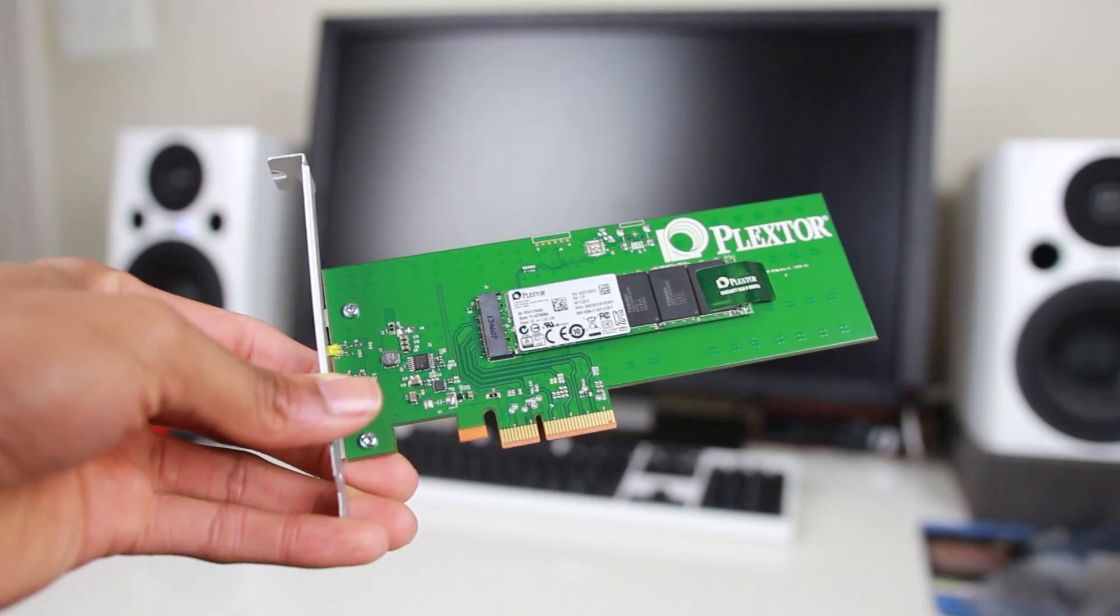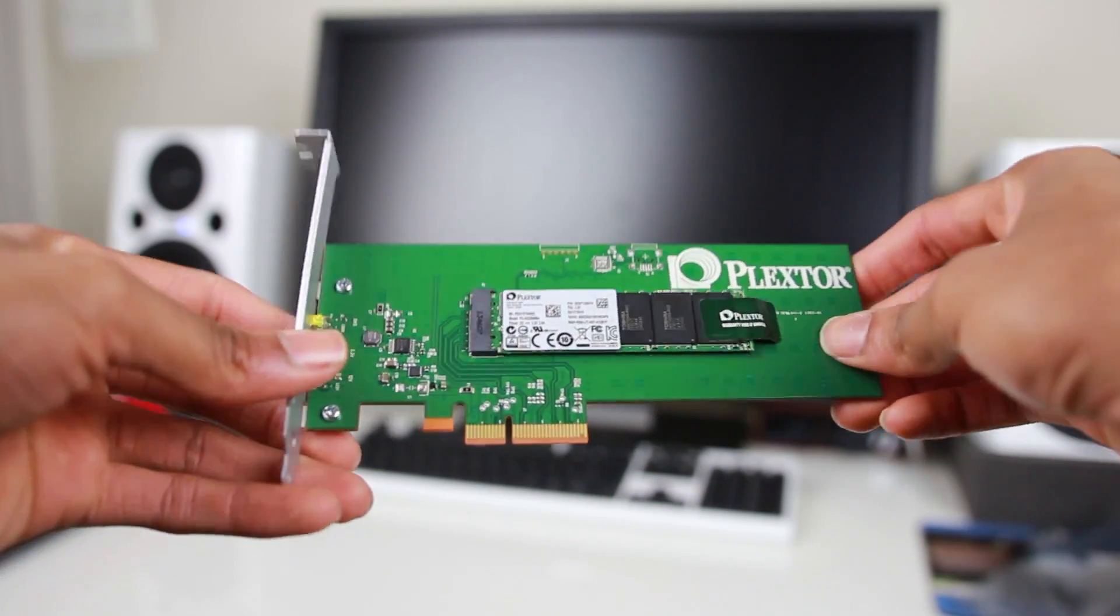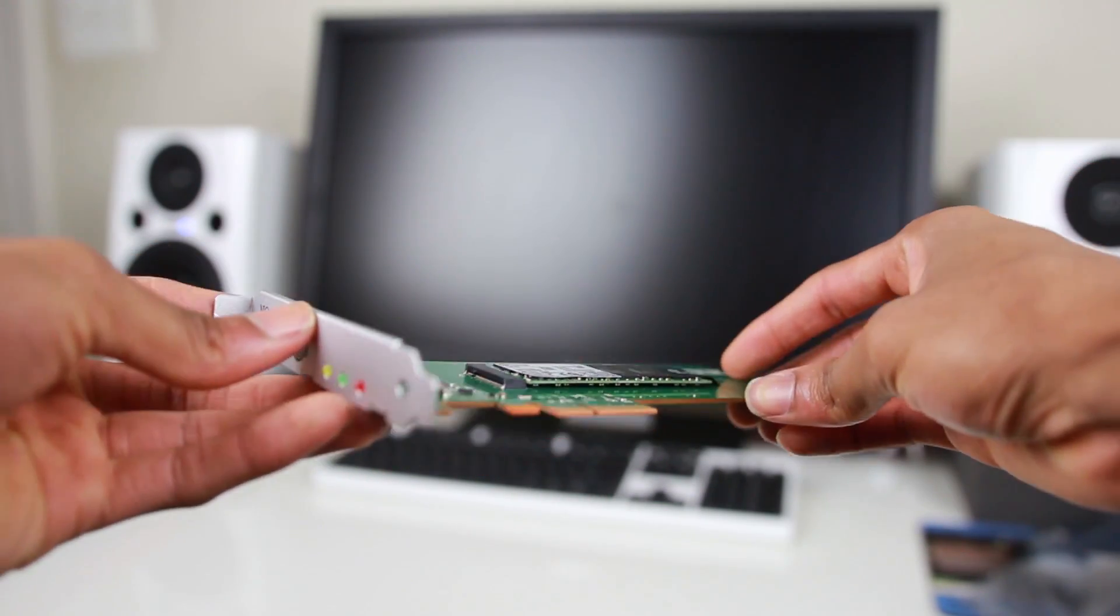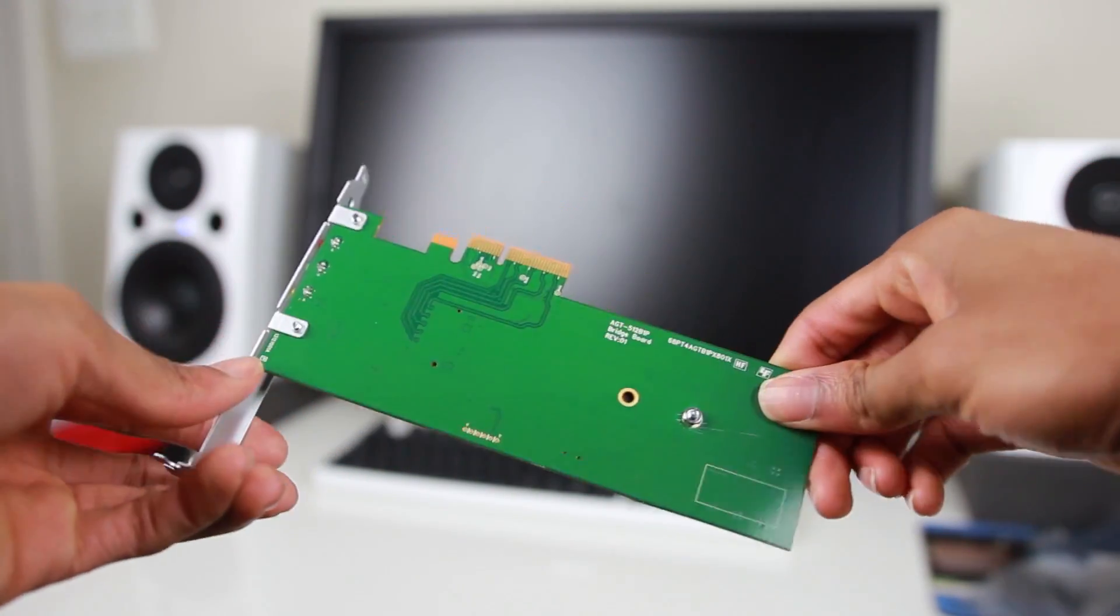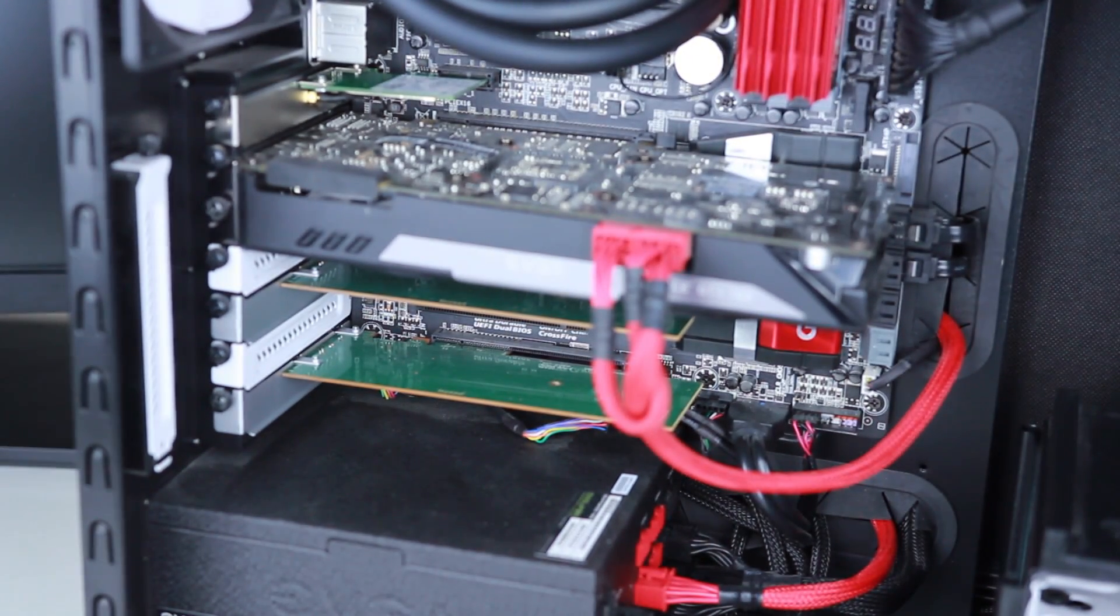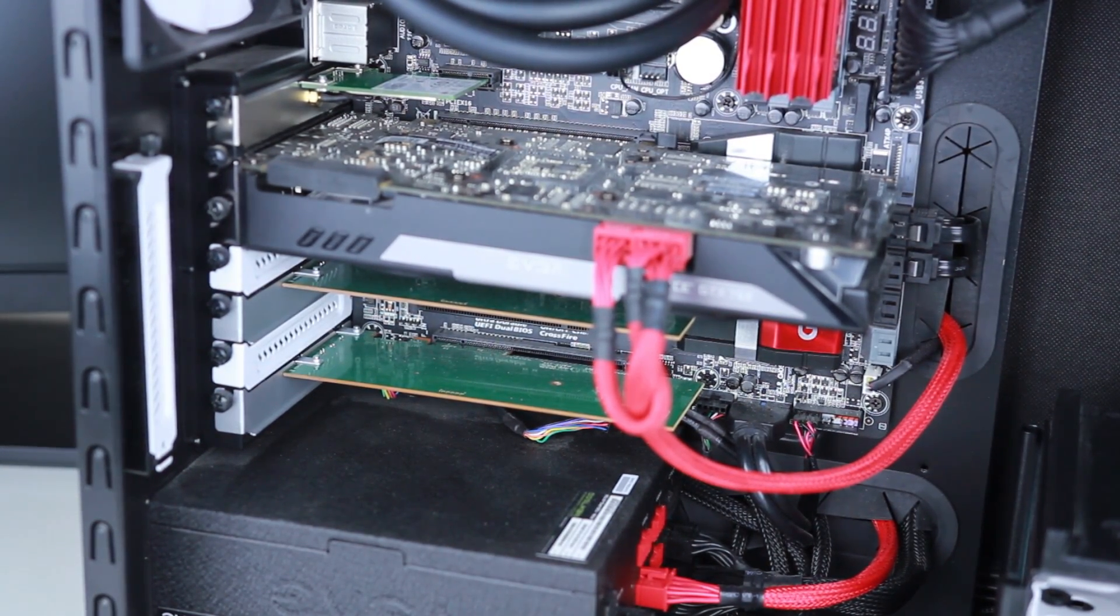Fun fact: I'm actually supposed to be getting a standard SSD from them—their top-of-the-line model—to review and give away to one of you guys. But only God knows when that's coming, so stay tuned.